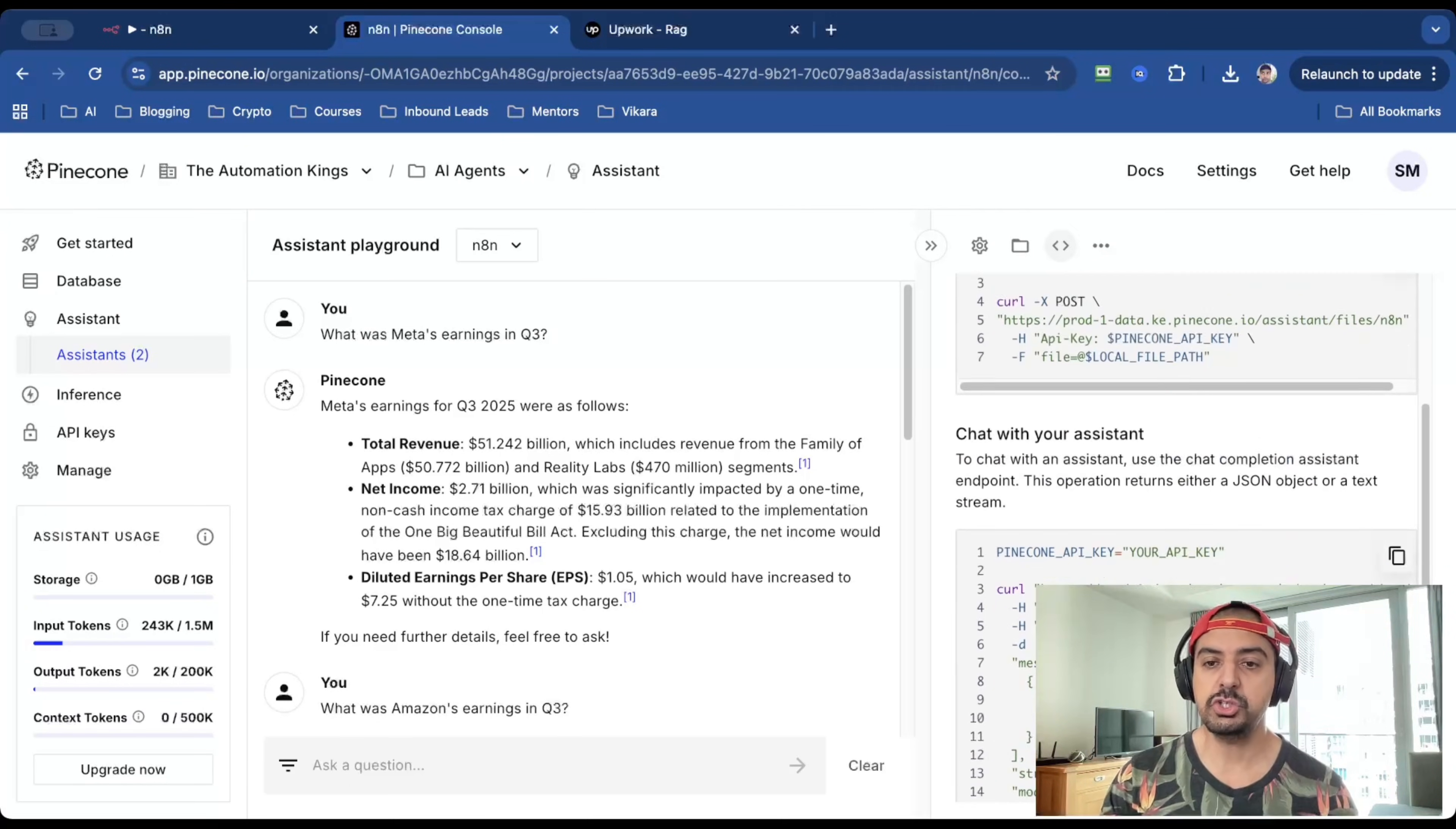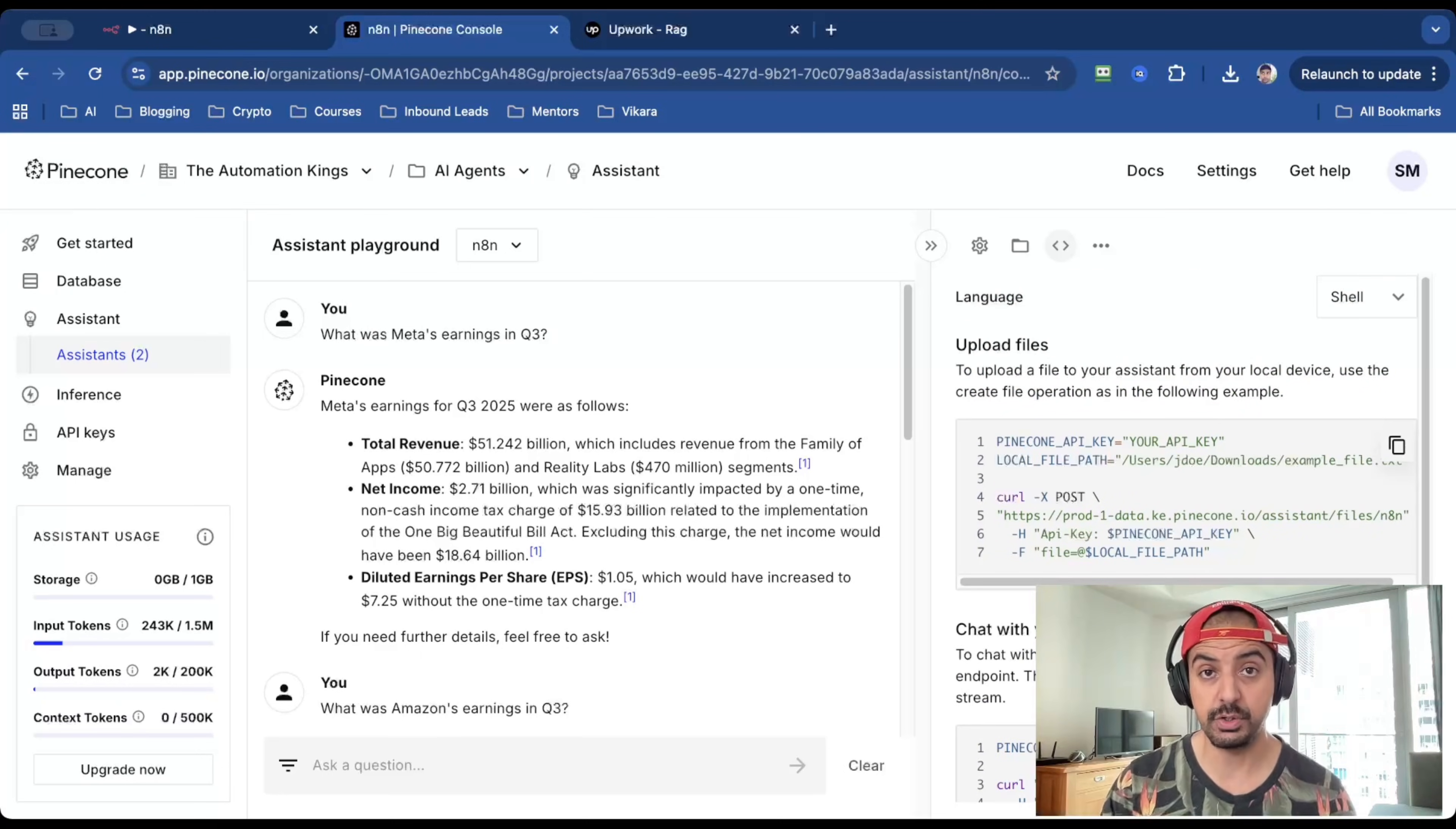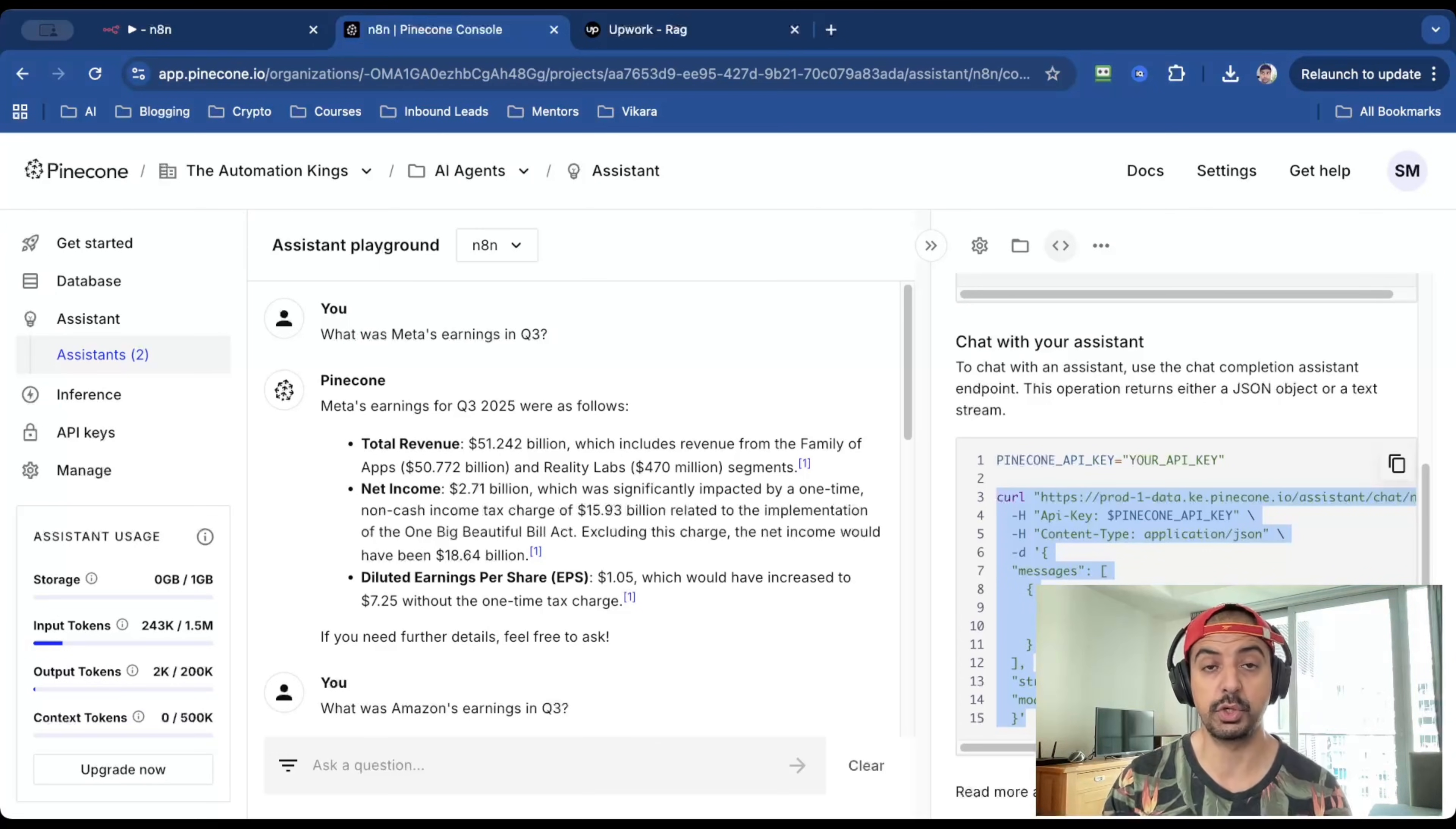The next thing for us to do is to connect this into our N8N. So click on where it says connect. And you just want to scroll down to where it says chat with your assistant, because we don't need to do the first part, which is upload the files. It's easier to do it manually, but you can actually automate this as well. And then for this cURL, all you need is all of this here from this point. You can ignore where it says pinecone underscore API underscore key.